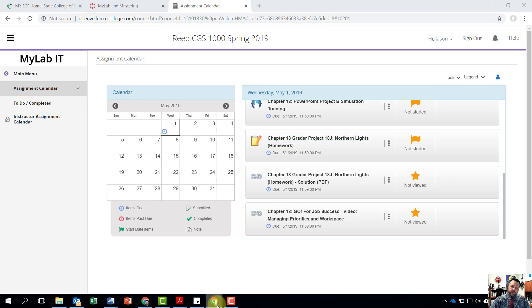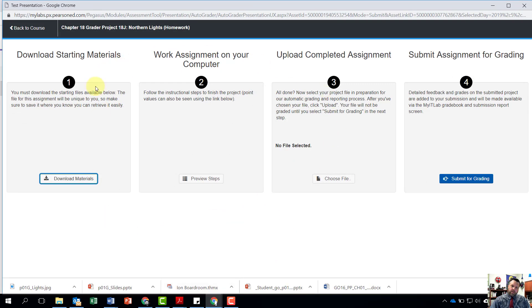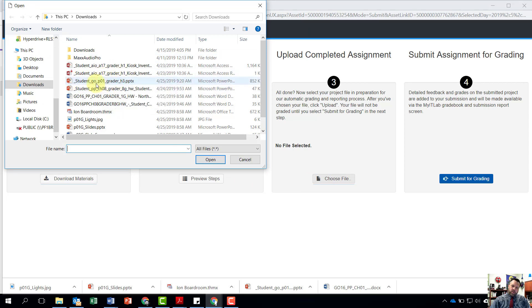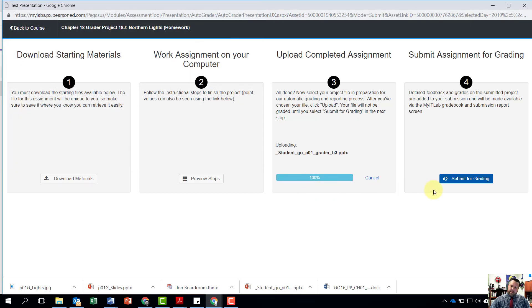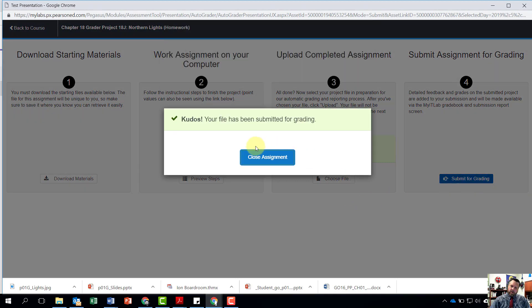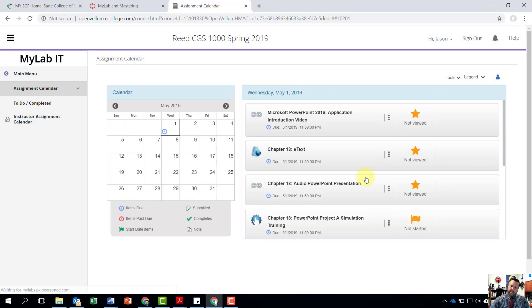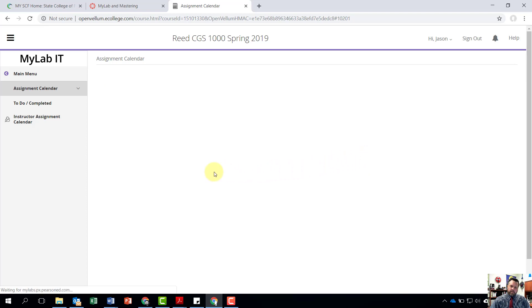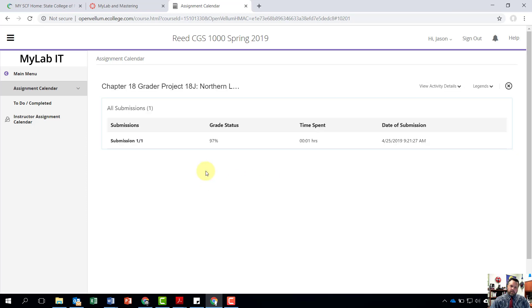Come back to your download starting materials, click Choose File, find the Grader Project file with your name, hit Open, then Upload and Submit for Grading. Close the assignment and scroll down to check your score — clicking the three dots and View Submissions. It looks like I got a 97%. I'll click on the 97 and the submission to find out what I did wrong.